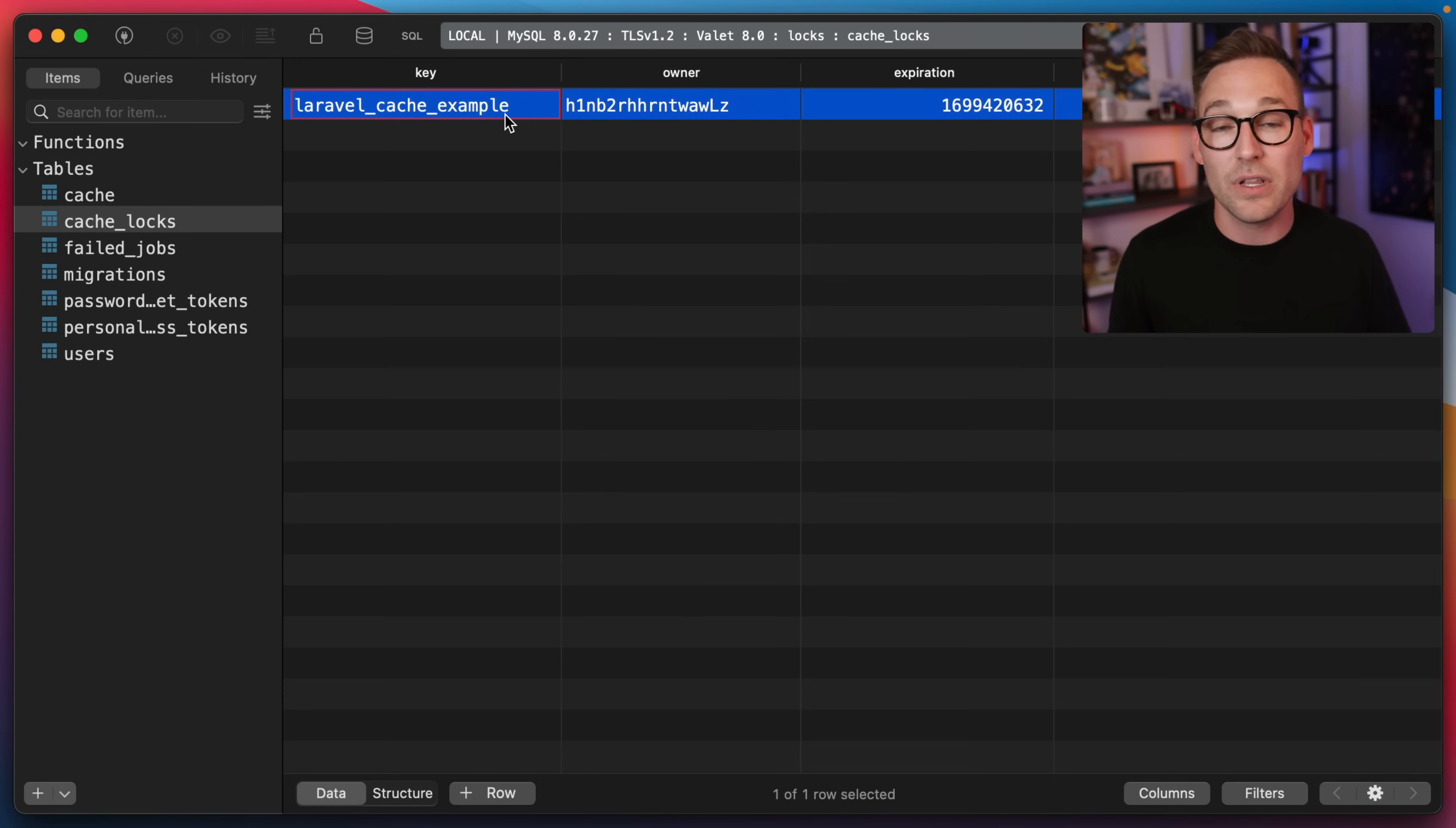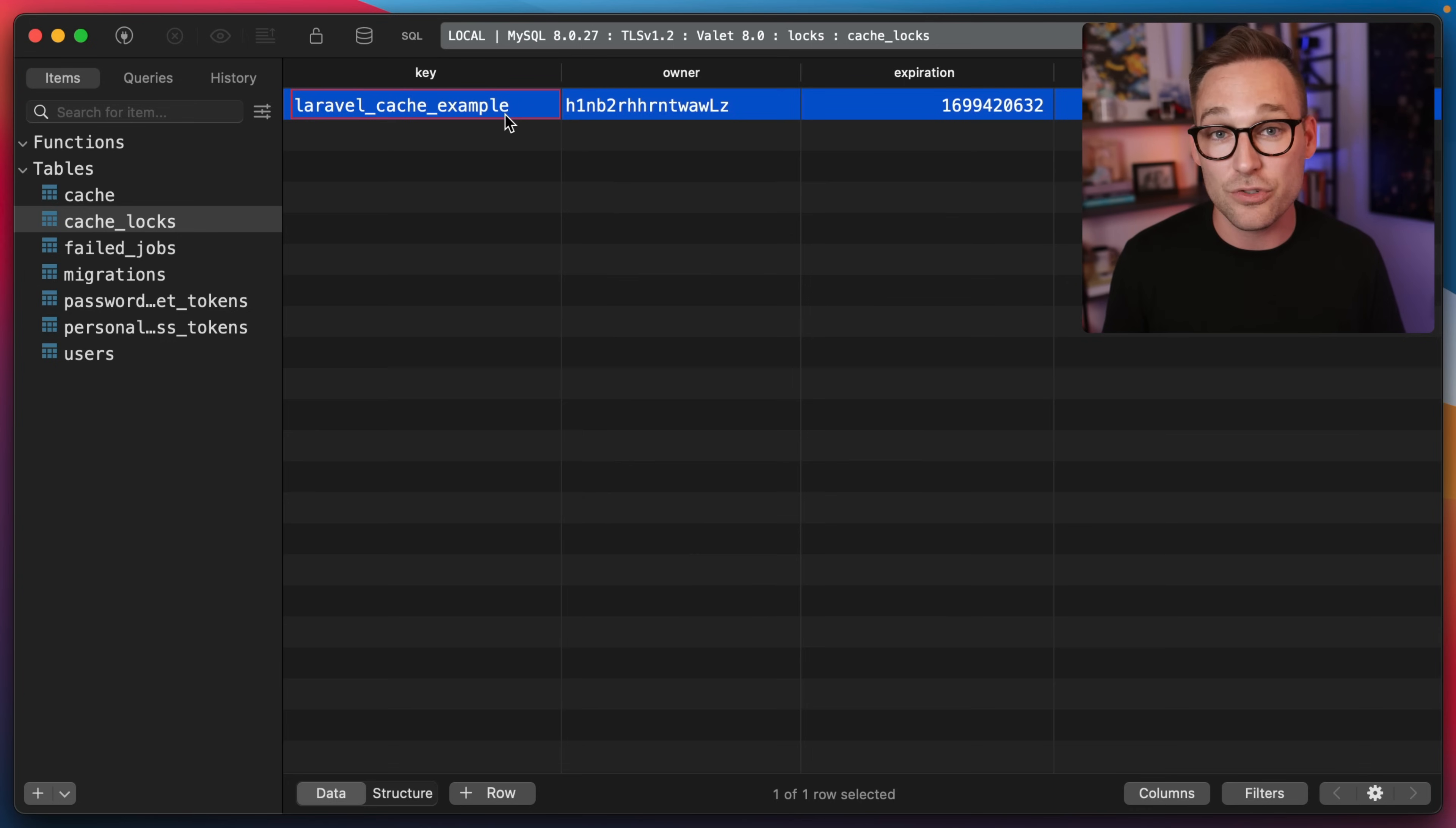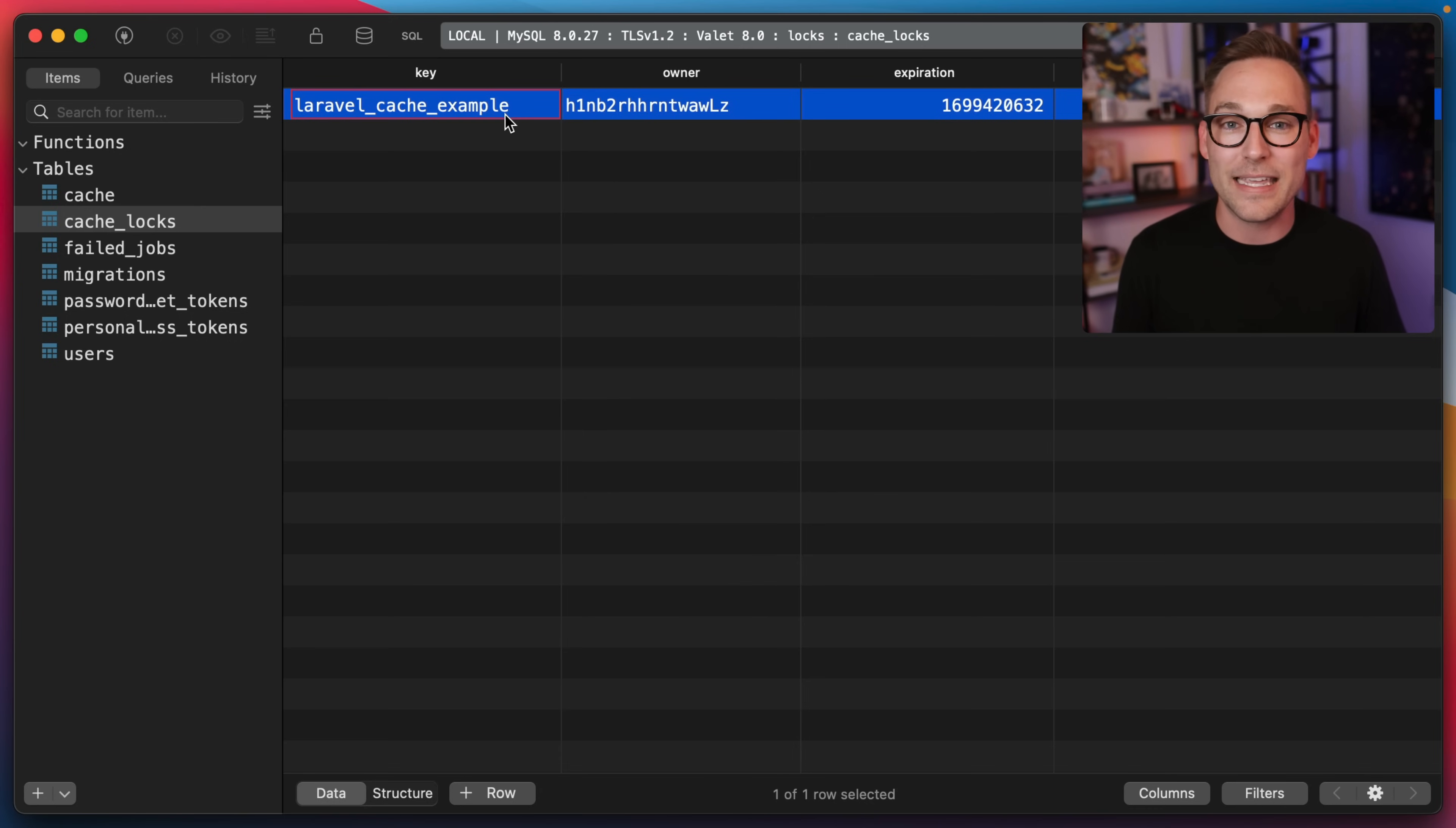This is the way that Laravel accomplishes atomic locking with a database driver. It relies on primary key enforcement. So a little bit of trivia, all that to say, don't be scared of the database driver for driving your atomic locks. It's not doing anything special. It's relying on the database's natural ability to enforce a primary key constraint.